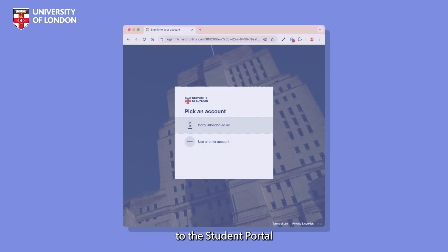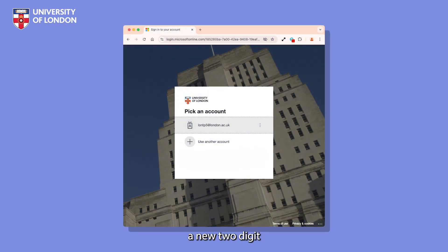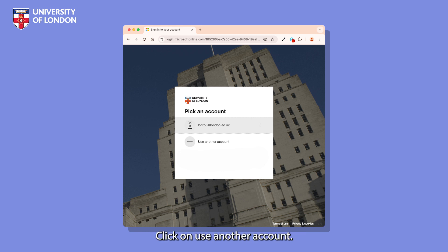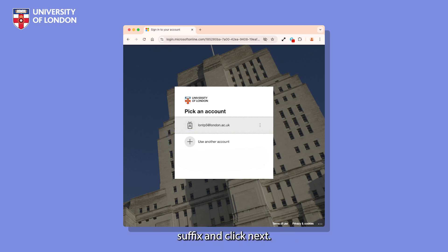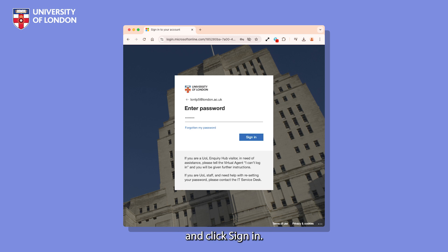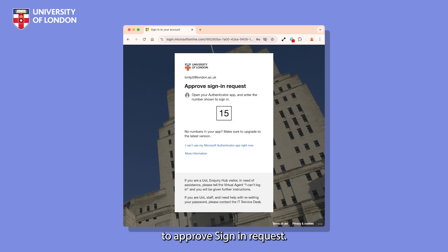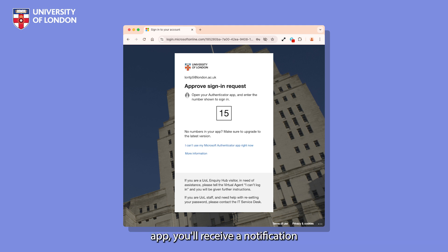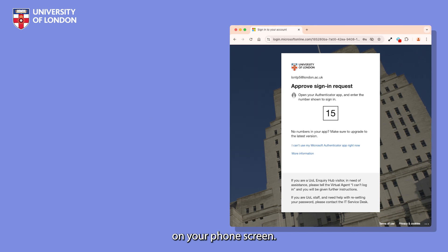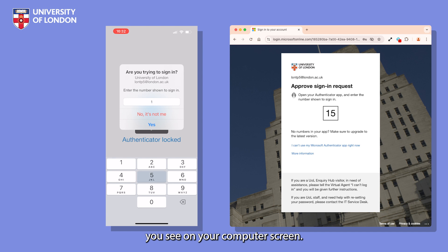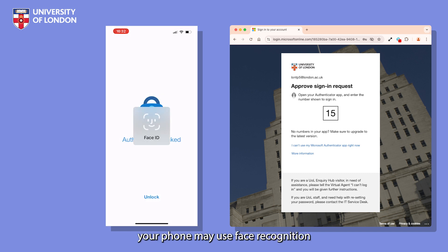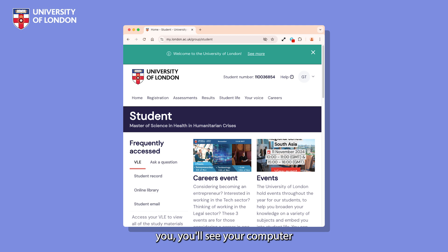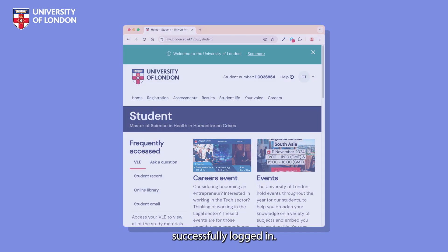From now on, when you log into the Student Portal or Inquiry Hub, you'll be prompted to enter a new two-digit number on your phone. You'll be asked to pick an account. If yours is not listed on the screen, click on Use Another Account. Enter your username with the @london.ac.uk suffix and click Next. Enter your password and click Sign In. You'll then be prompted to approve a sign-in request. If you've set up to receive notifications in the Microsoft Authenticator app, you'll receive a notification on your phone screen. Tap the notification and enter the code you see on your computer screen. Your phone may use face recognition or ask for your passcode. If the numbers match, you'll see your computer screen refresh and you will have been successfully logged in.